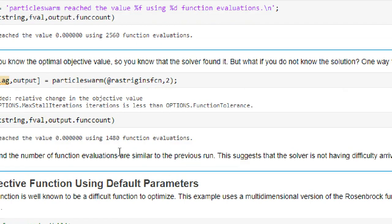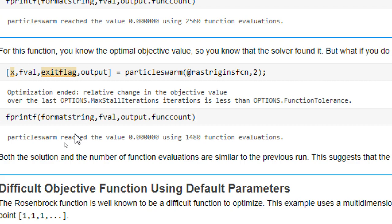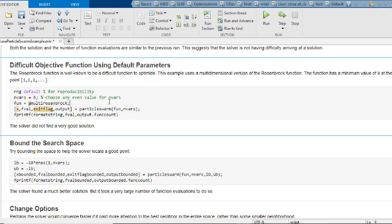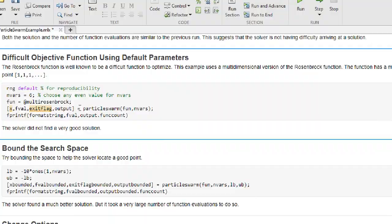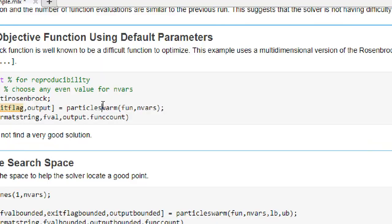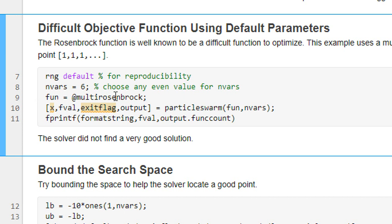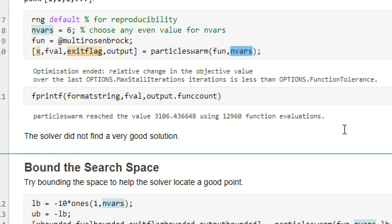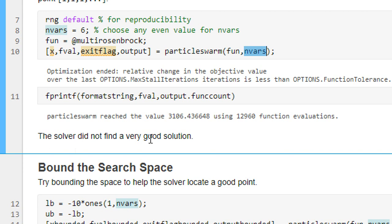Running a second time, it took 1,480 function evaluations and still reached 0.00. Now let's try with multiple variables — using the multi-variable Rosenbrock function with six variables. The particle swarm reached a value of 3,106.4, but the optimized value should be zero. Total function evaluations were 12,960, and the solver did not find a very good solution in this case.